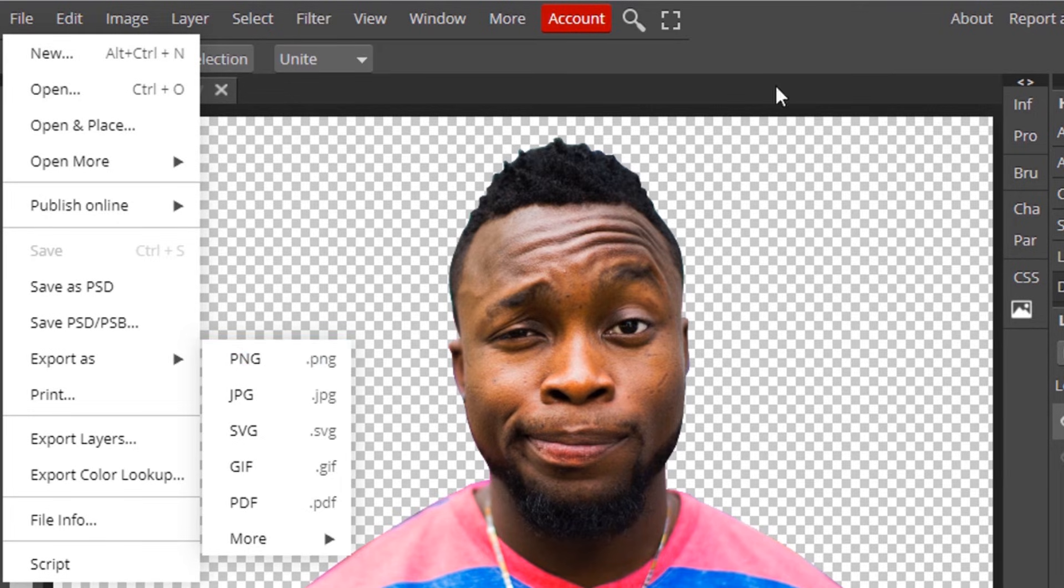So that's it. This is the way you can remove background in Photopea using pen tool.